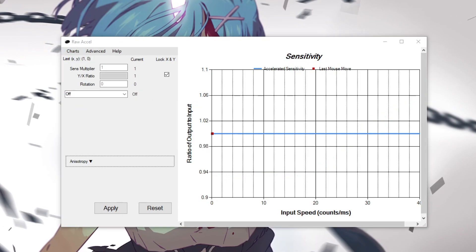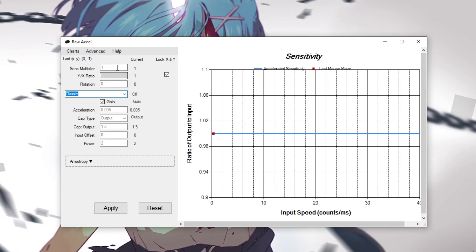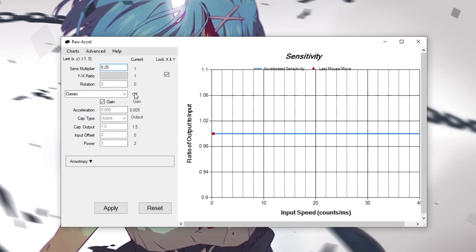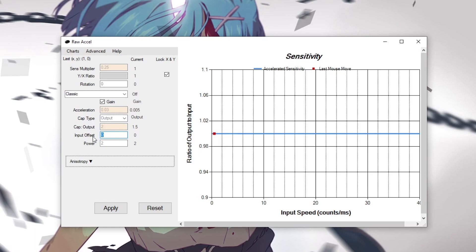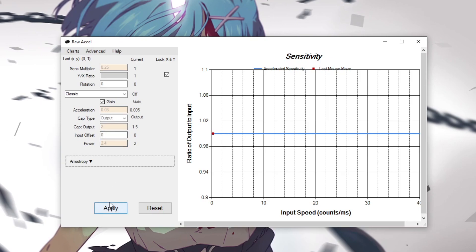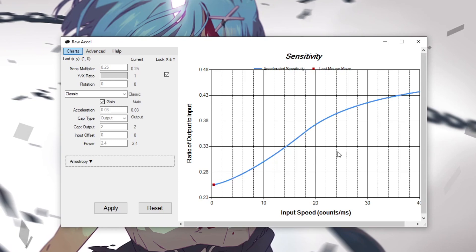Now this is one of the curves that I personally use in radiant ranked matches. So I will go to classic, I will change my sense multiplier to 0.25, I will change my acceleration to 0.03. My cap type is output and then my cap output is set to 2. Input offset I have on 0 and I have my power on 2.4. Once you're done with this click apply and you'll see your graph. You can test it out to see if it's moving the way you want it to be.